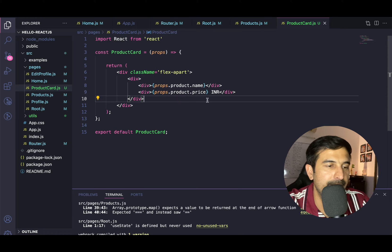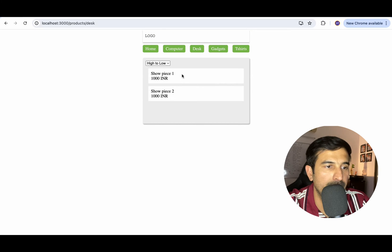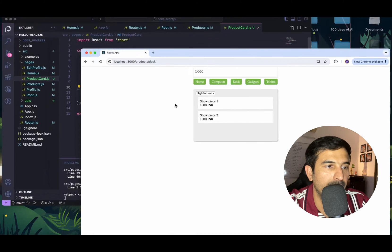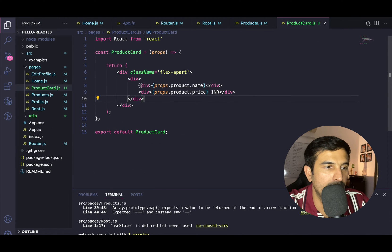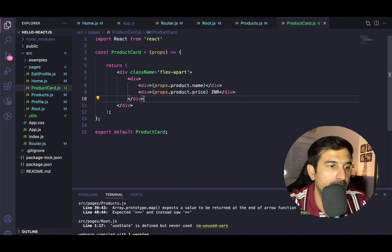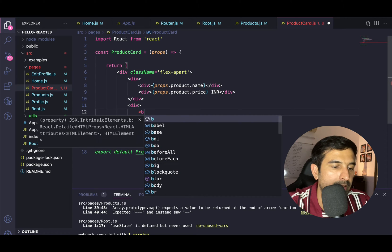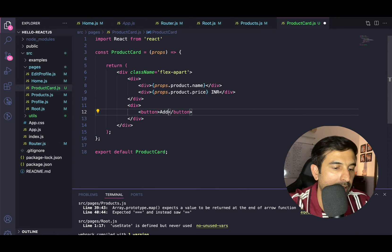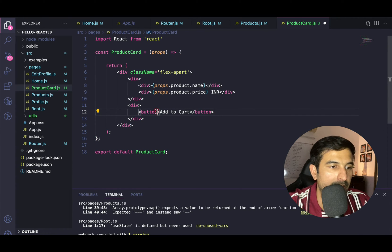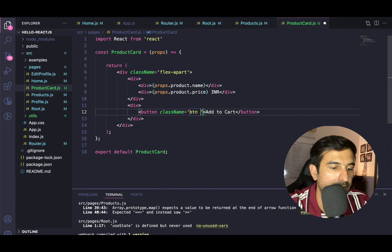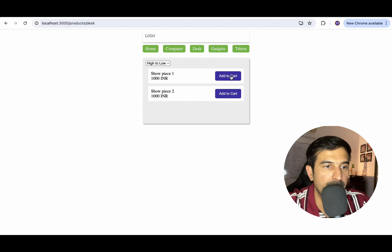The first thing I'll do is add the button to the UI. I think we have a flex-apart class. What I can do is have a division over here, and inside it have a button 'Add to Cart'. Let's give it a class name of btn and purple. We've got the 'Add to Cart' button in front of all the products.